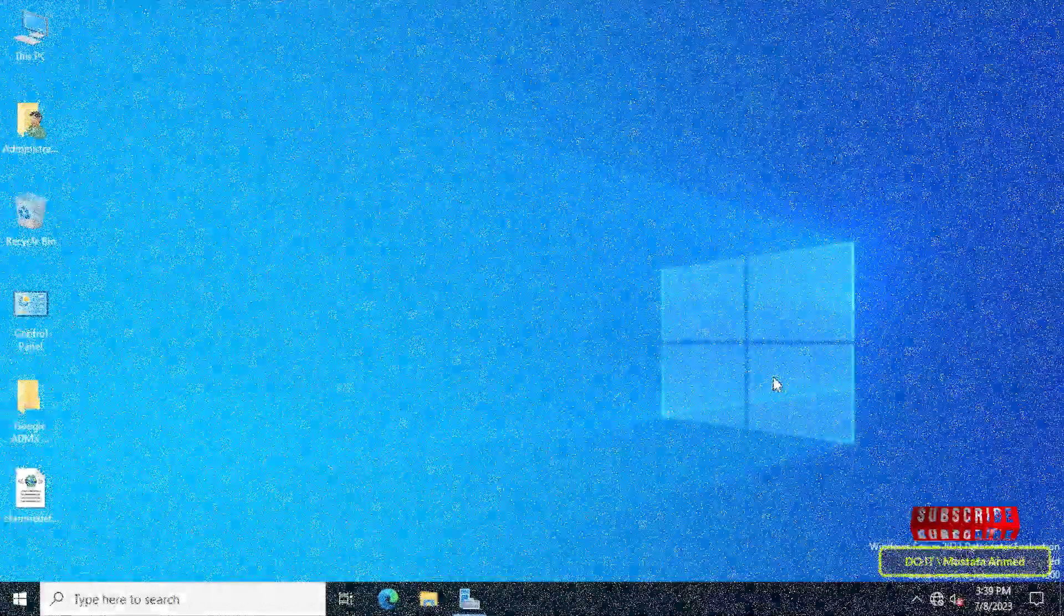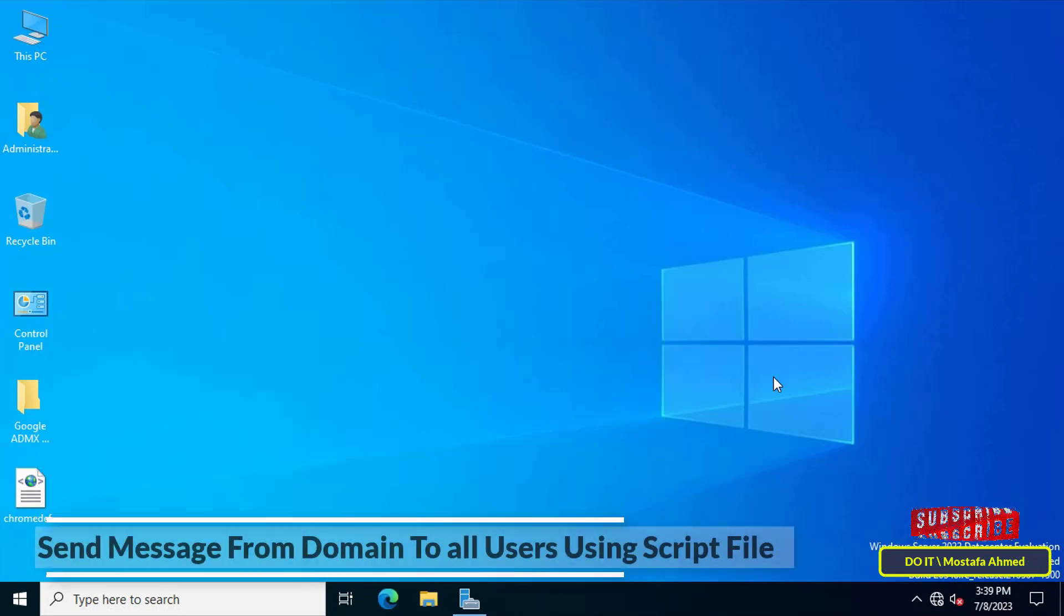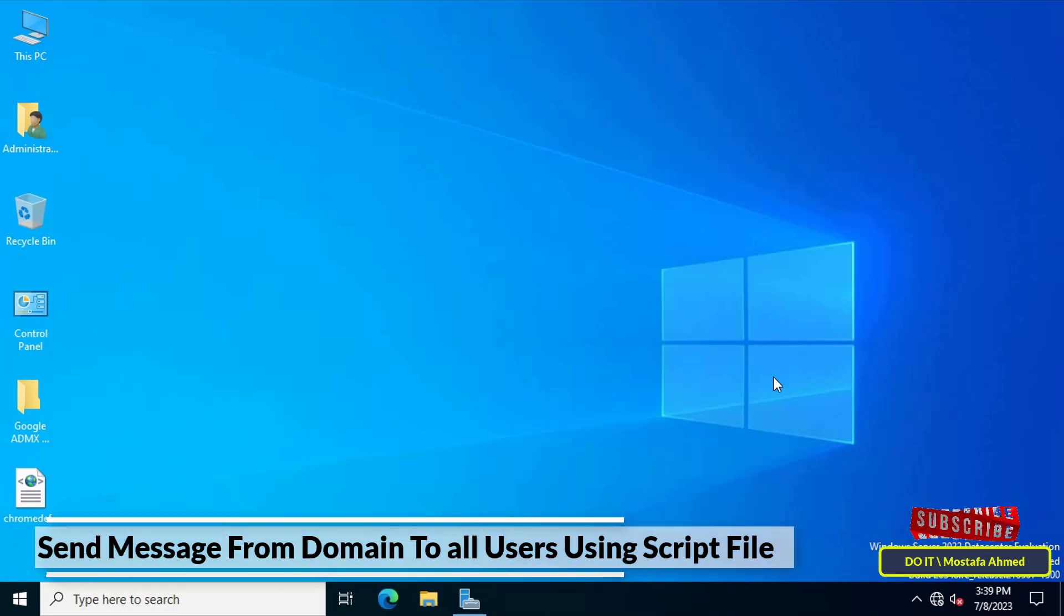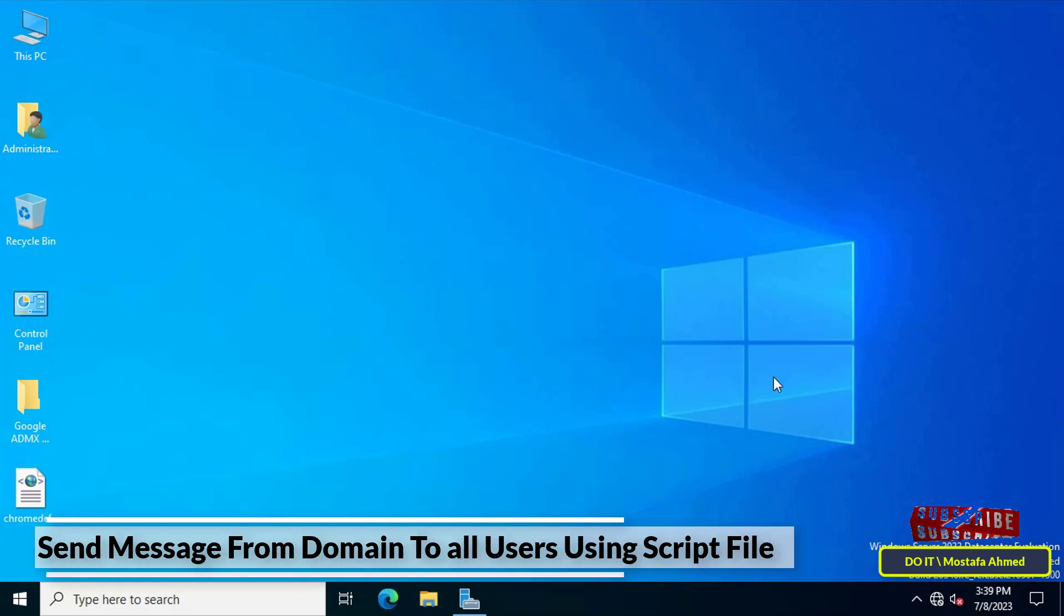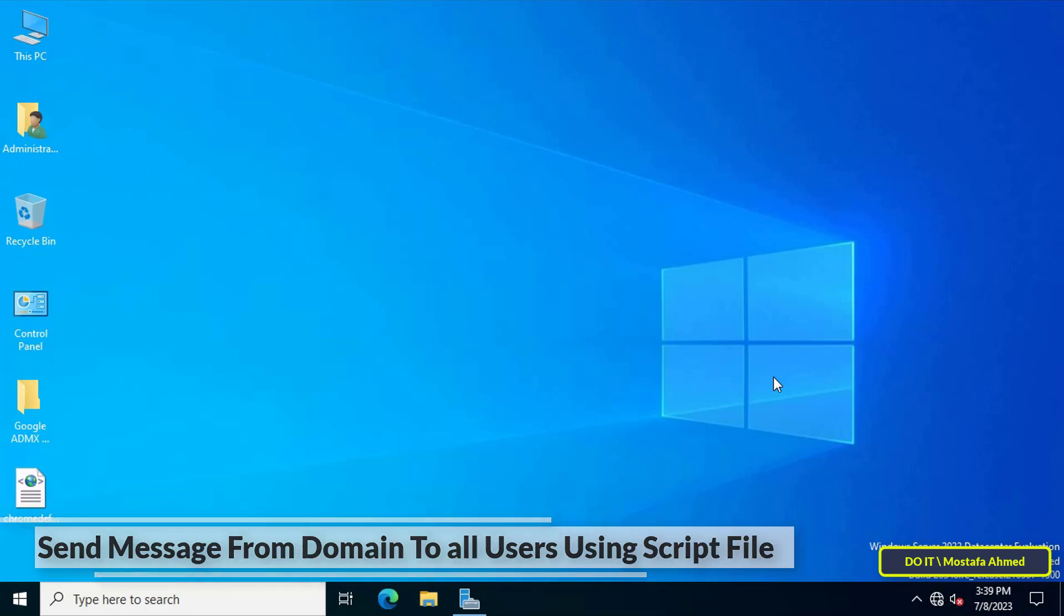Hello everyone and welcome to my channel. In this video I'll explain how to create a script file and apply it through group policy to all domain users. This script will send a text message to domain users. This method is very important when you want to deliver a message to users in one time easily.